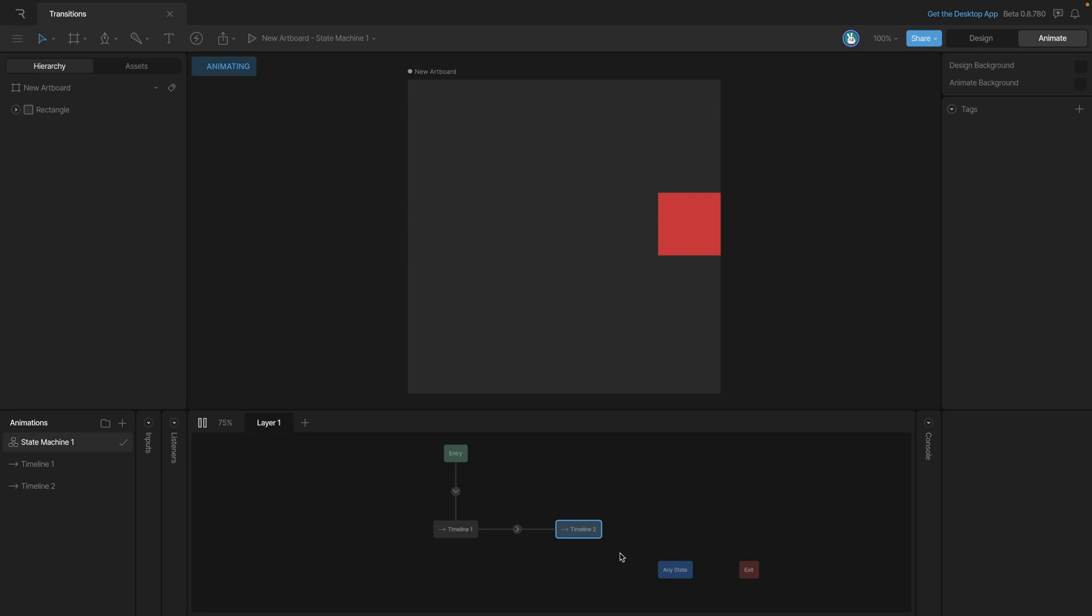It starts on the left and goes to the right. Now, let's make this state machine slightly more complex so that we have some problems arise that we can solve. What we're going to do is create a two-way transition so that we can go from timeline 1 to timeline 2, and then from timeline 2 back to timeline 1.